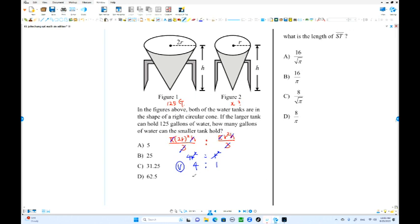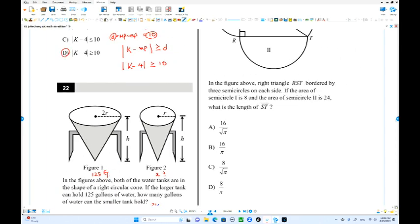If the large tank is 125 gallons, the smaller one should be one-fourth of that. 125 times one-fourth equals 31.25. So choice C is the answer, using the ratio of volumes.